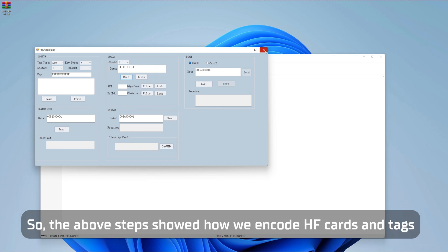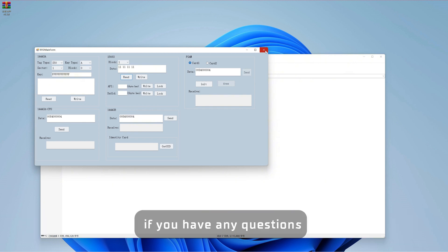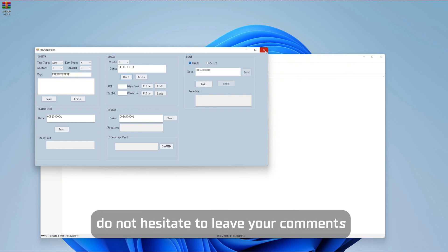So, the above steps showed how we encode HF cards and tags. If you have any questions, do not hesitate to leave your comments.